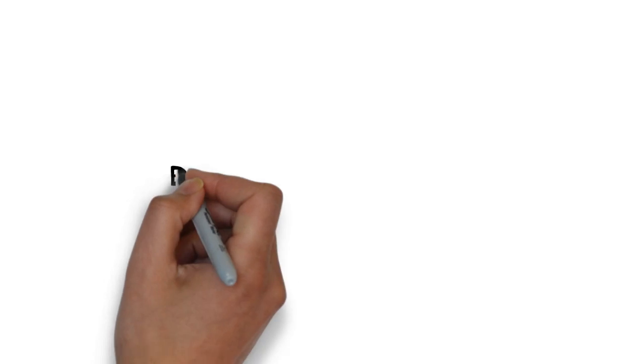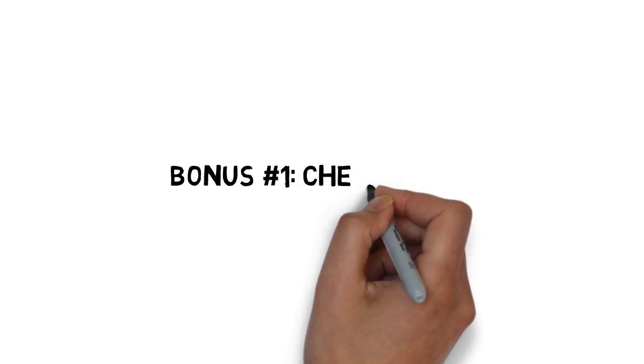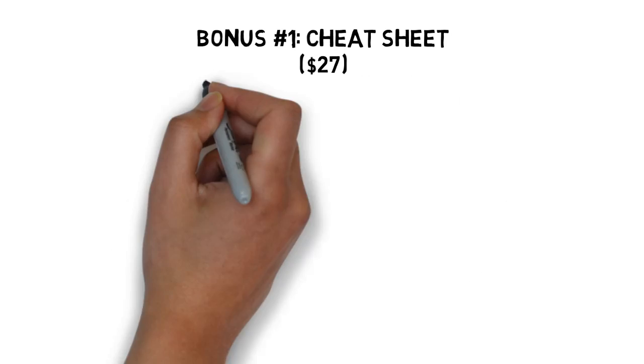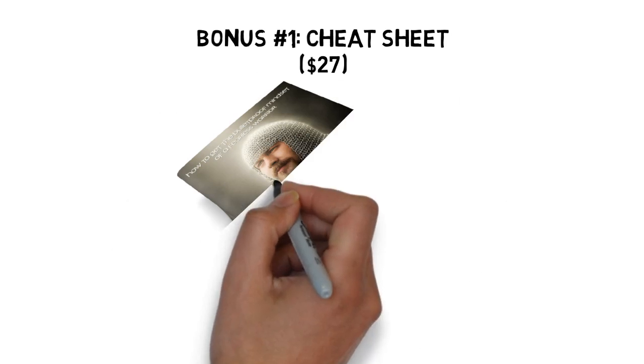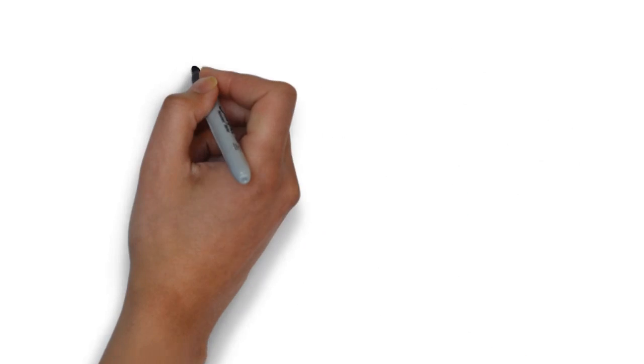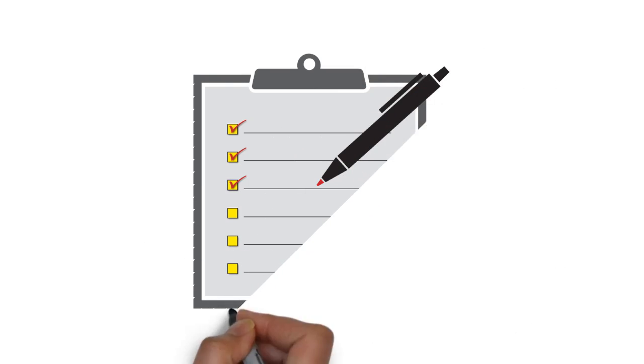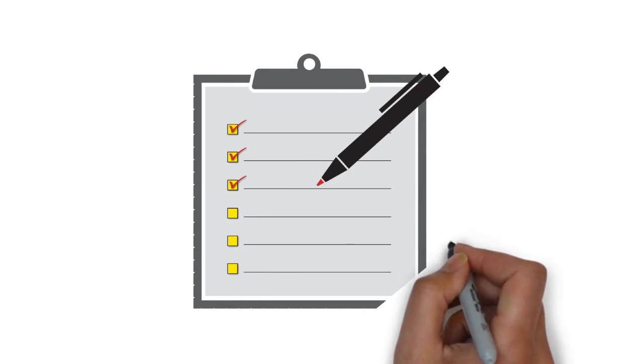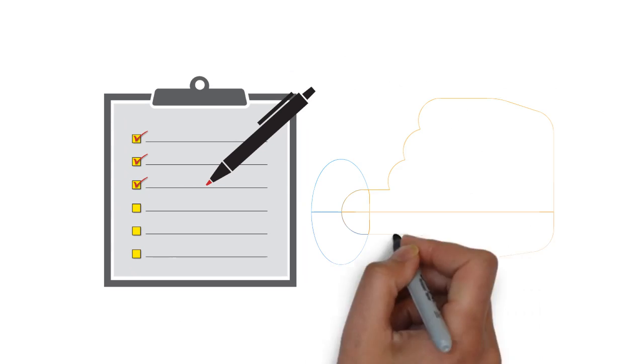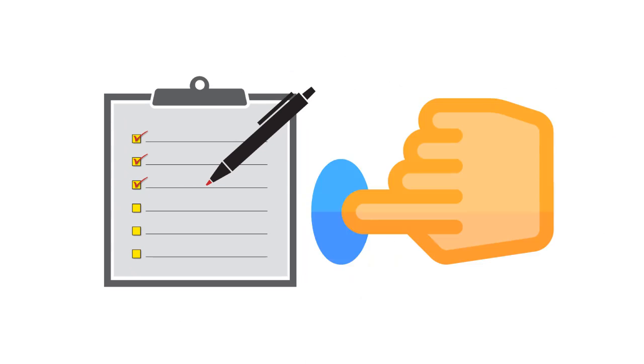Fast action bonus number one, the warrior mindset cheat sheet valued at $27. This cheat sheet is a handy checklist that makes it easy to get started. It breaks up the entire guide into easy to follow steps so that you can make sure you have all the highlights of everything covered inside right at your fingertips.